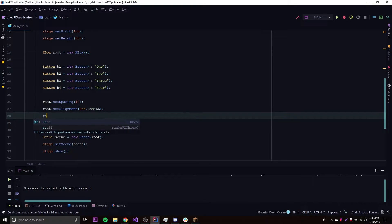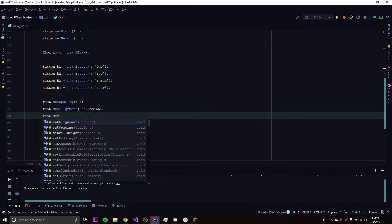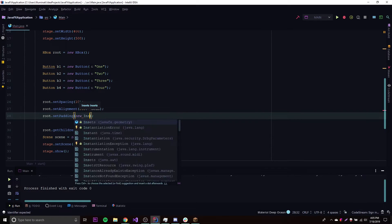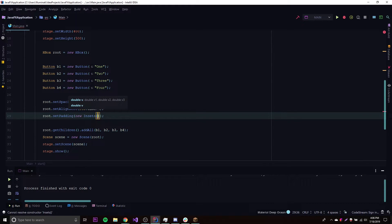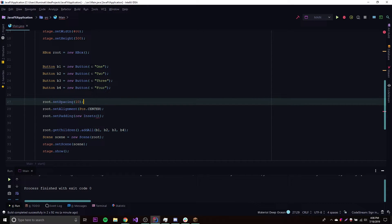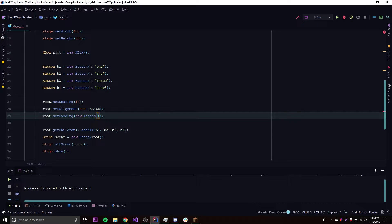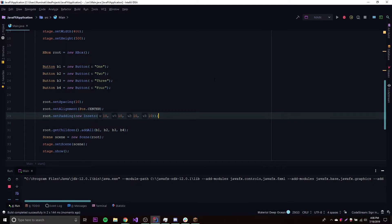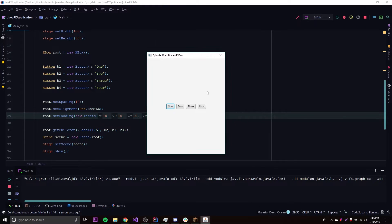Another method is setPadding(), which you might be familiar with from CSS. Padding is basically how much space you want around all the child nodes — in this case around the whole HBox. It takes an Insets object with four parameters: top, right, bottom, and left — clockwise. So let's put in values: 10, 10, 10, 10 to start.